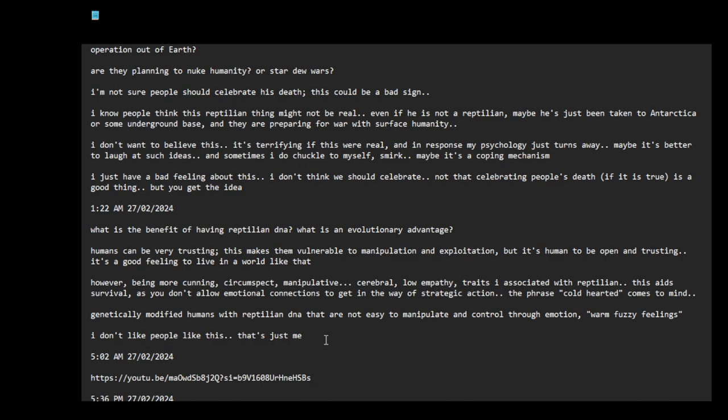So you put more reptilian traits into humanity to make them more able to survive, to be more aggressive and to be more cunning and strategizing so they don't get... Maybe the Elohim, this is how they were experimenting with humanity. Maybe they initially created or at some point created humans who were very trusting.